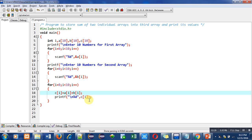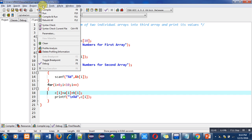So the first loop is used for reading the first array, second for second array, and third loop is used to add values of two arrays as well as for printing the output of the third array.